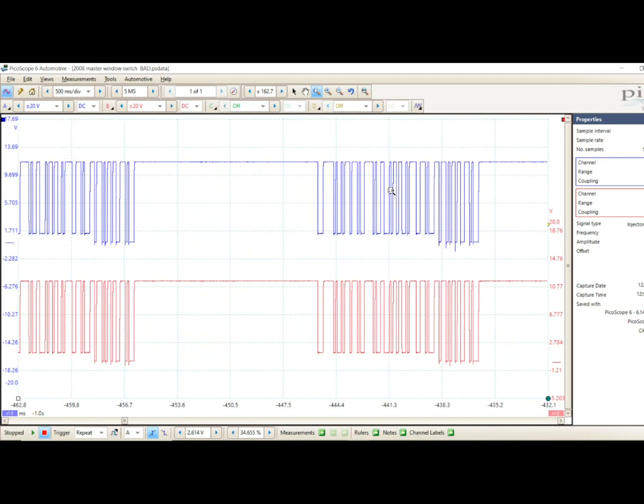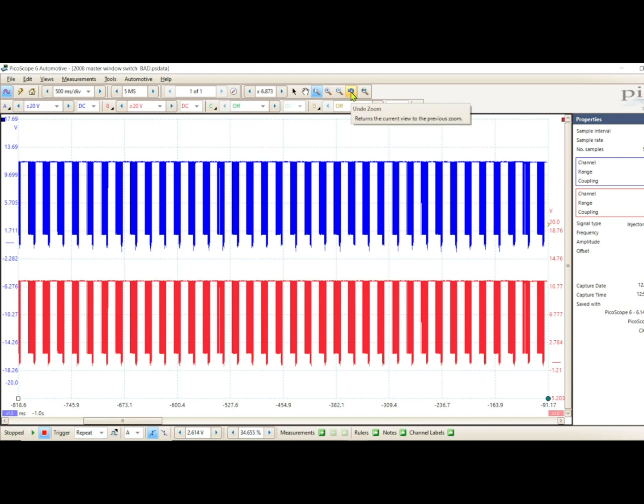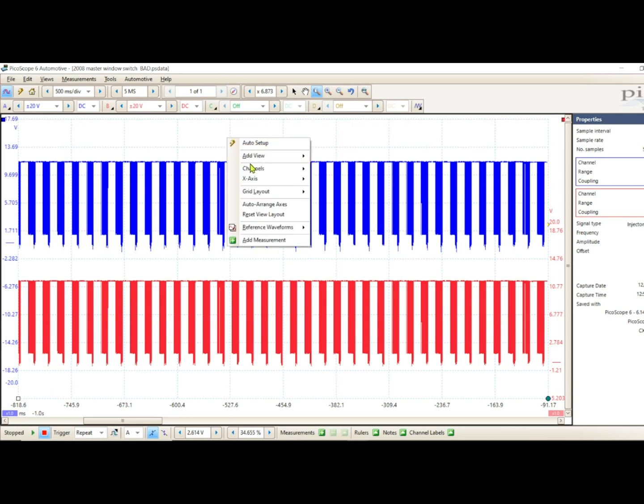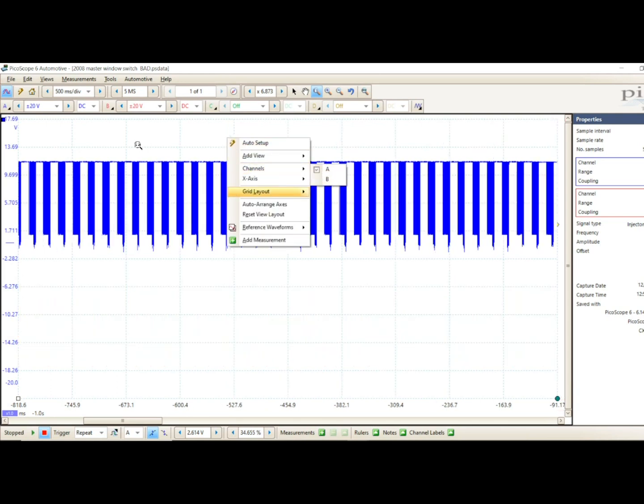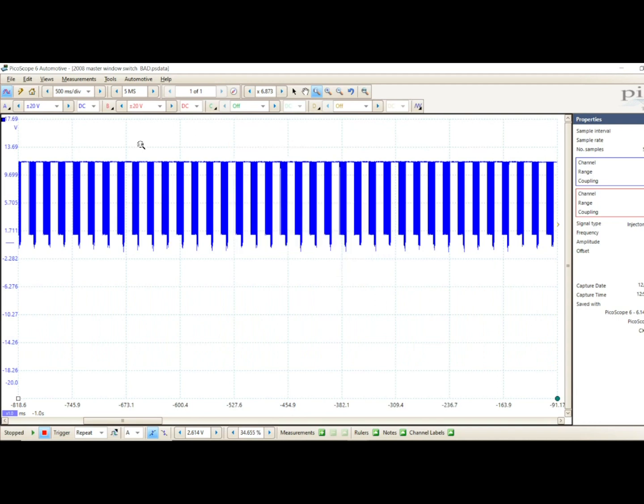Like I said, it is serial data. One key thing to remember is this is a 12-volt signal that is dropped down, so that's going to be key to remember when we set up the decoding. What I'm going to do, just for ease of screen space, is turn off channel B because it's exactly the same as channel A.